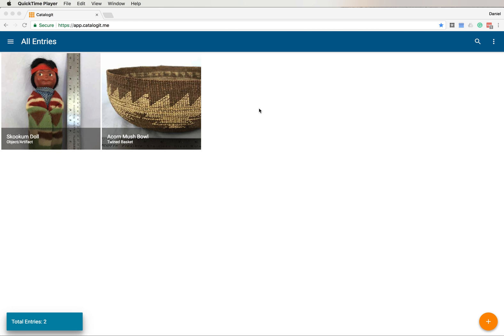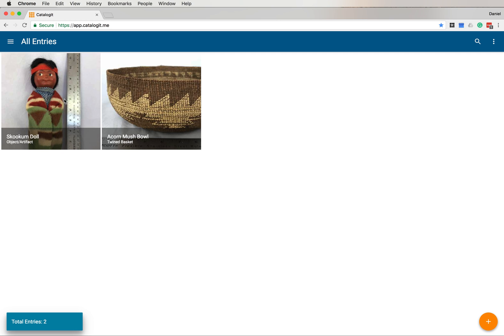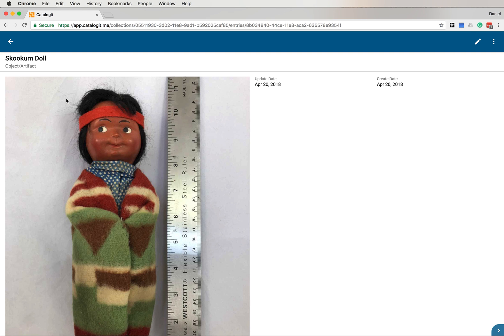In this video, I'll be demonstrating how to add, move, and delete photos in a Catalog It entry. First, open Catalog It. You'll be at your thumbnail screen and find the entry you want to work on. In this case, I'm going to work on the Skookum doll entry, so I'll click on it to bring it into the View Entry screen.